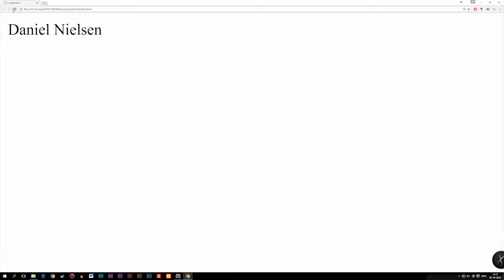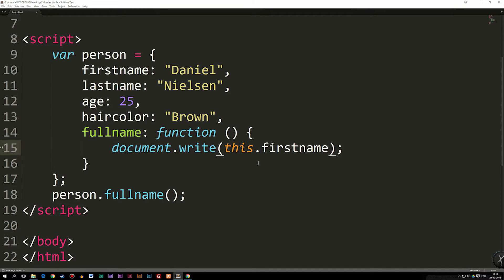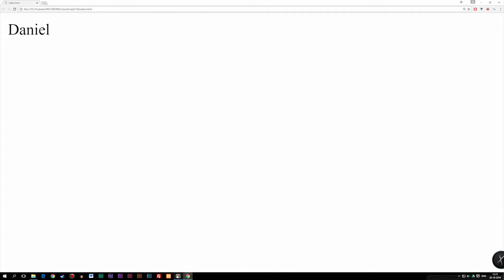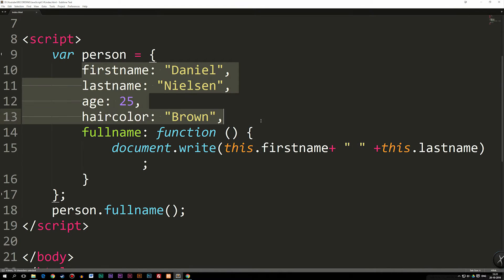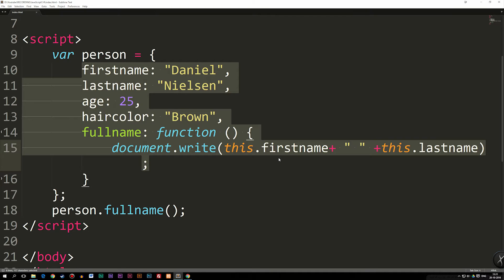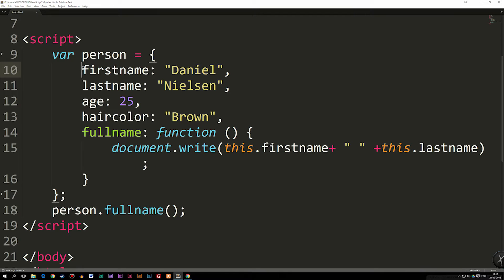Let's check the browser — I refresh, and it says exactly the same thing, Daniel Nelson. This is a really cool way of doing things because we only have to write the code once inside our website. If I want to change the name from Daniel to Stephen, I just need to change it in one place, and because I'm referring to this object everywhere inside the website, it automatically updates everywhere, which is really useful.